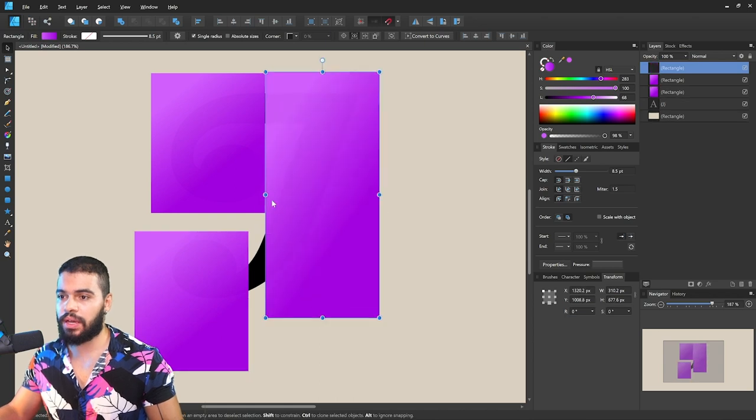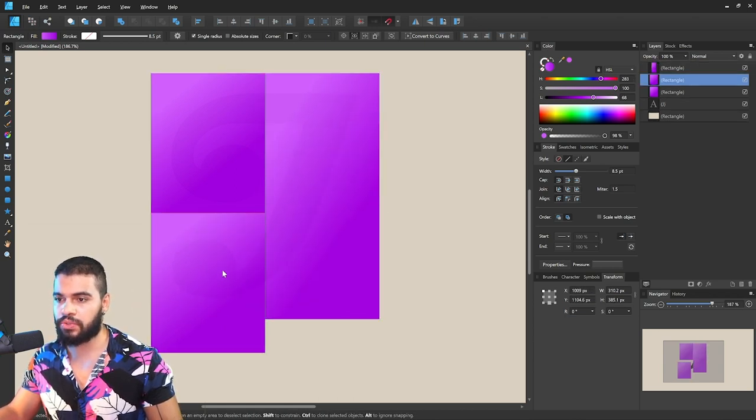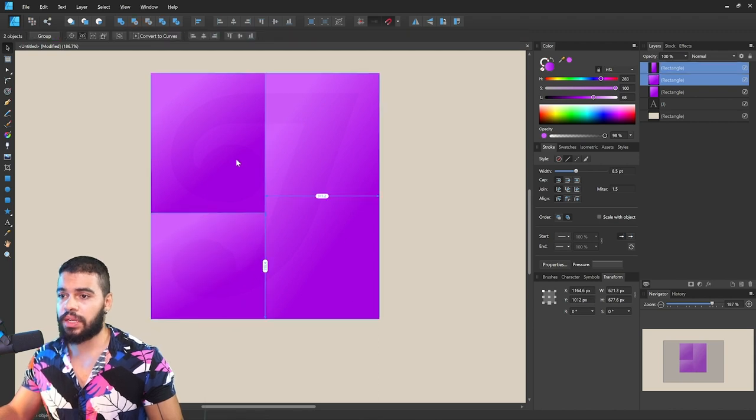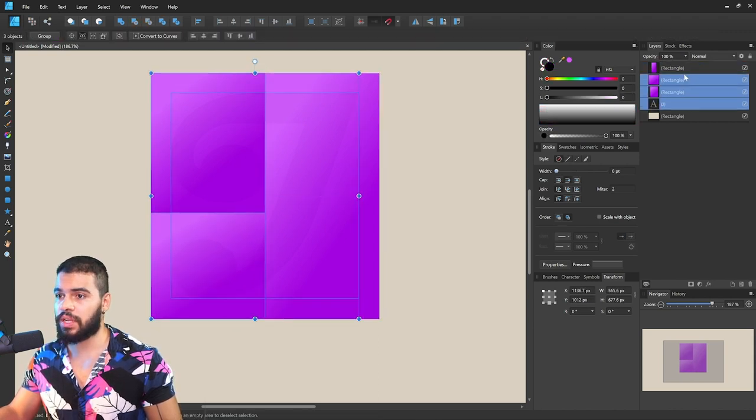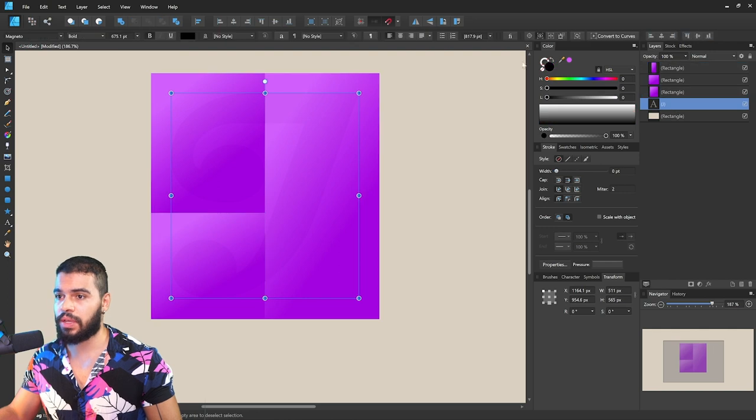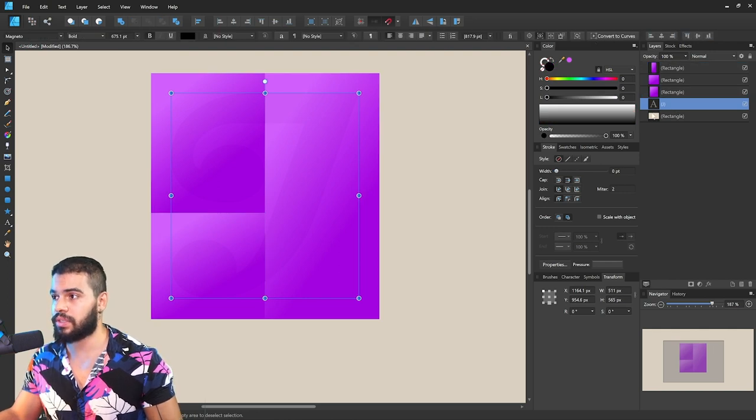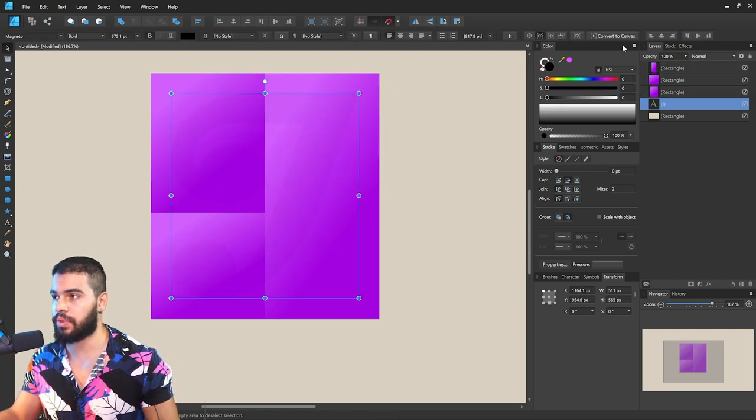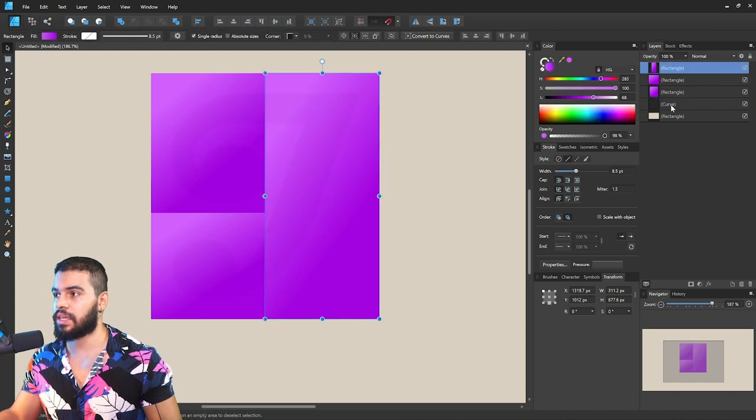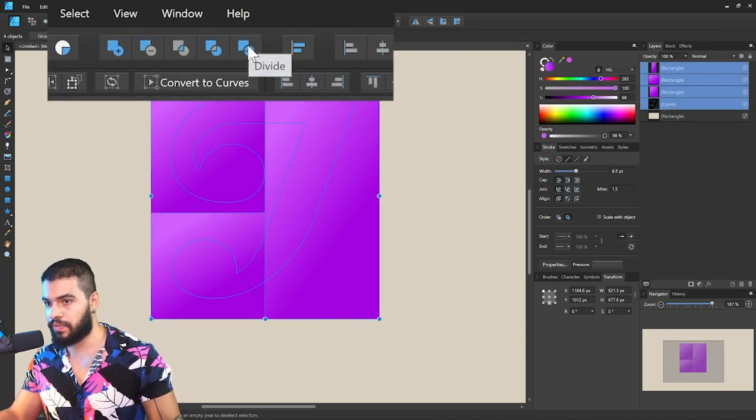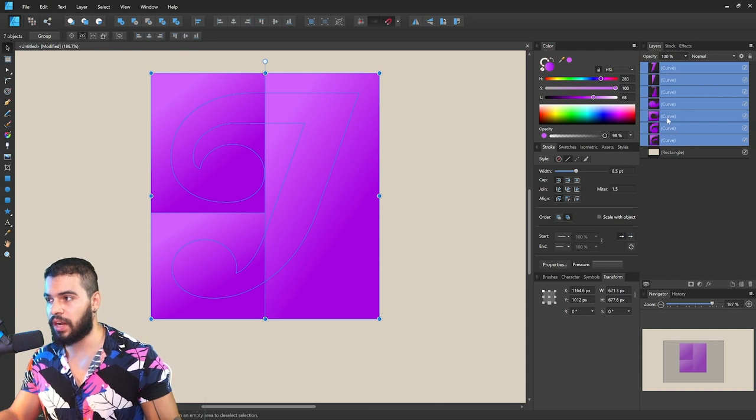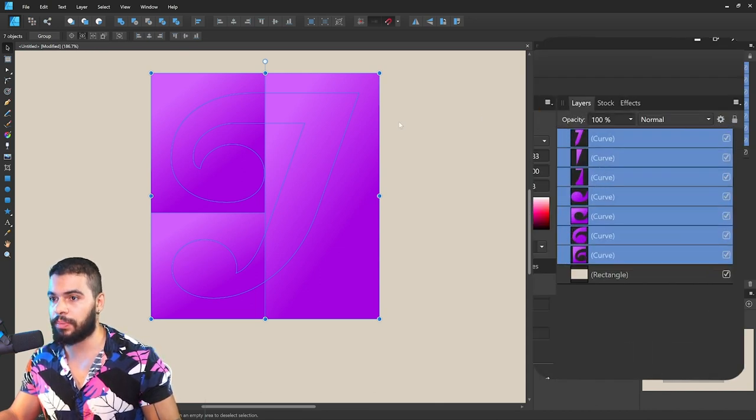Like we saw previously, if you select all of these shapes, I'm gonna convert this J to curves. Select all of these curves and then hit Divide. After you hit Divide, your shapes are gonna be separate.